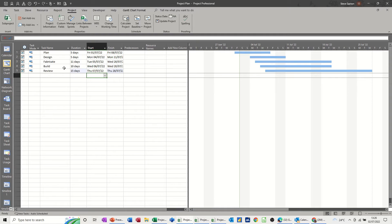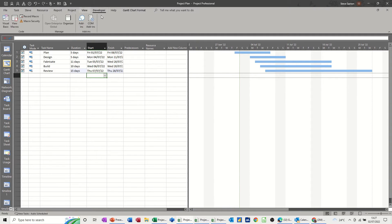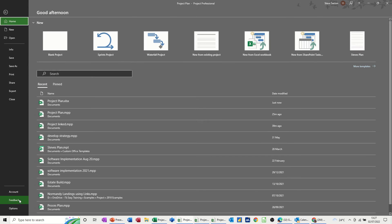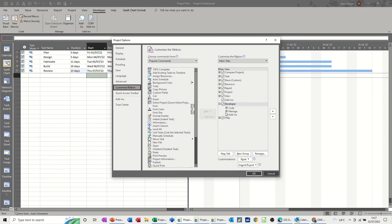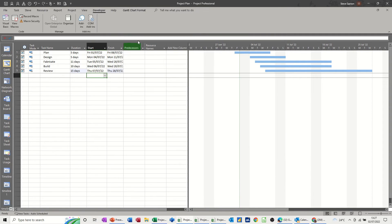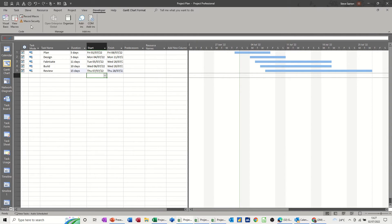Now obviously I don't want to keep doing that every time there's a change in Excel. I want to maybe create a macro to record myself doing that, and then it would always be updated when I click a macro button. So to create a macro, I need to go into the Developer tab. If you haven't got the Developer tab active, go File > Options > Customize Ribbon and then tick it on. Then on the Developer tab you've got Record Macro.